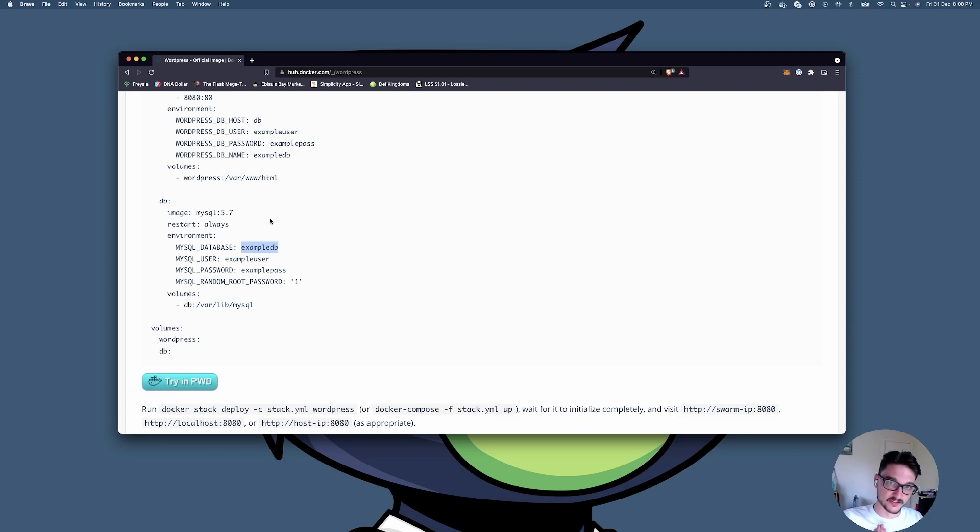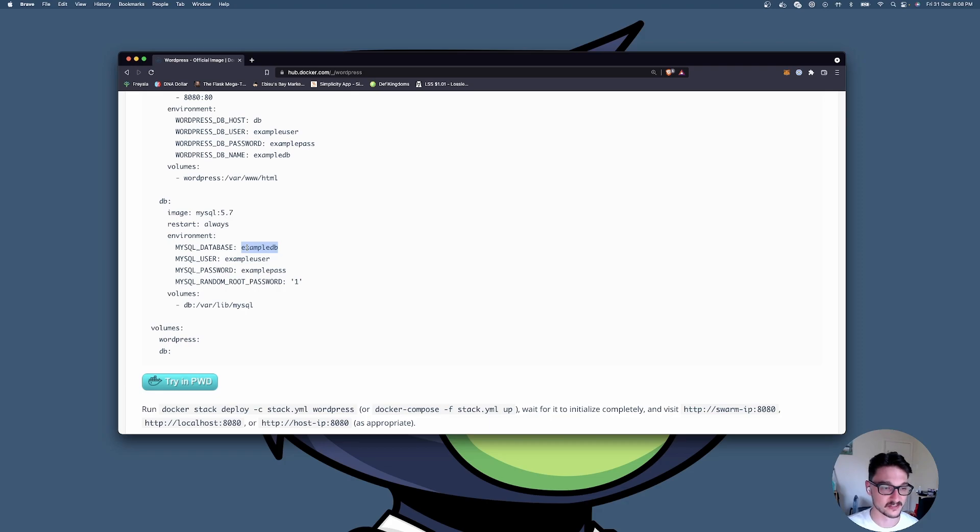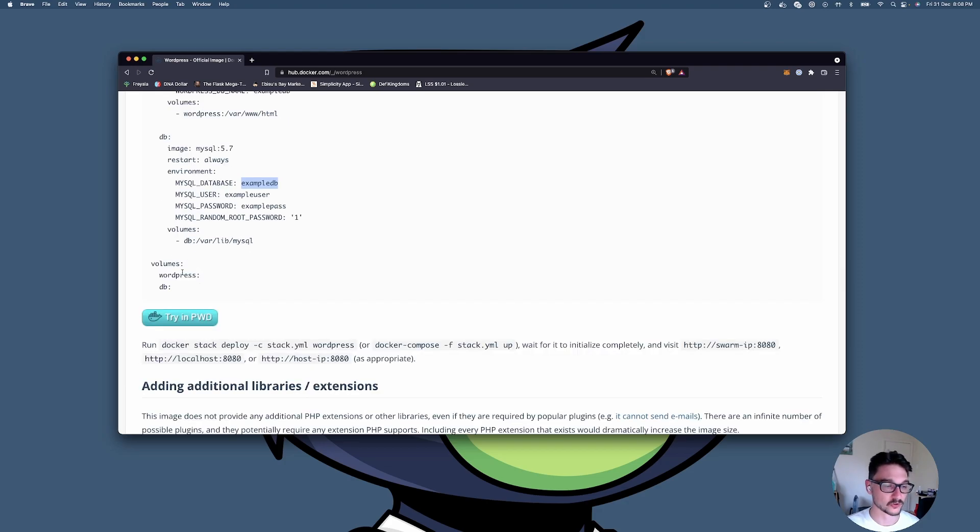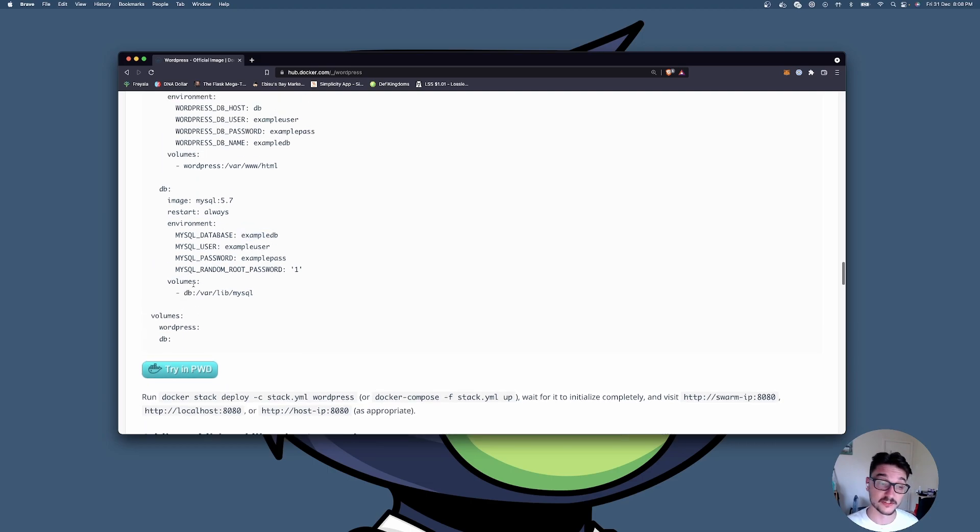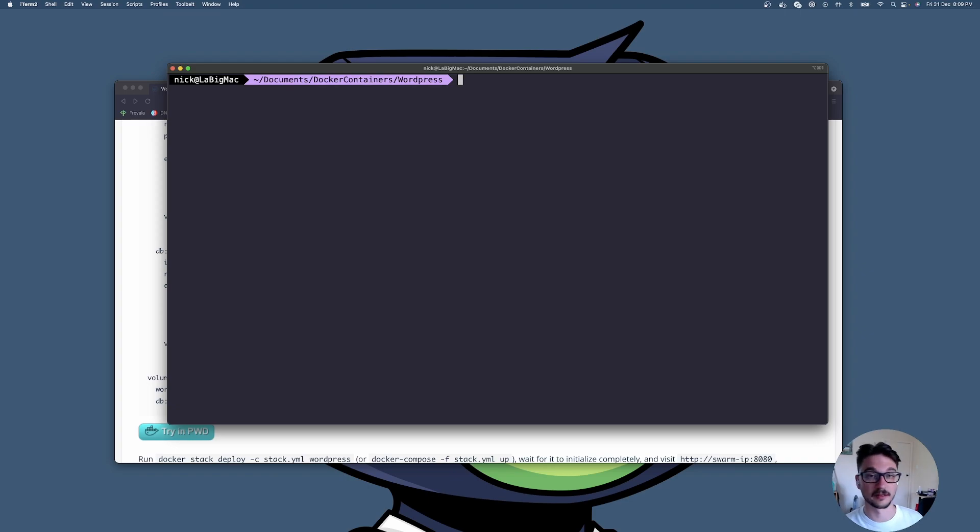Here we've got it's going to create a couple volumes as well, the WordPress volume and the database volume. This is actually pretty straightforward so I'll show you what this looks like in a terminal.